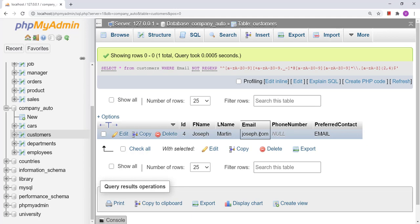I would like to mention that this cannot be a fully functional validation of email addresses. For full validation, we need to write a function or a procedure. This is a small example demonstrating complex regular expressions. If we want to validate email in the actual way, we need to write a procedure, which we will see in upcoming videos. Thank you very much for watching. See you next time.